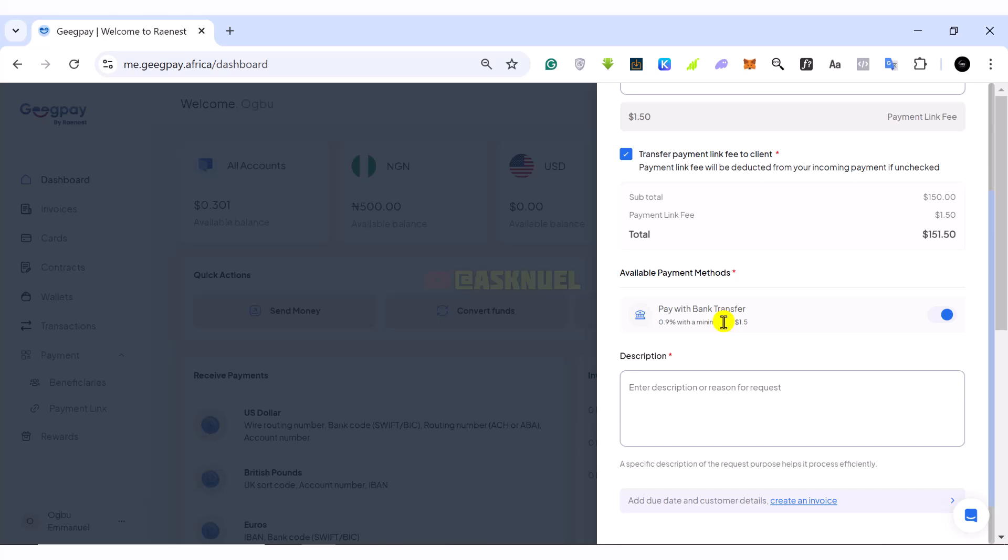So they are going to pay this to our bank account. GeekPay only allows them to transfer to bank account. And remember, we already have a US bank account with GeekPay. So that's how they are going to transfer it.